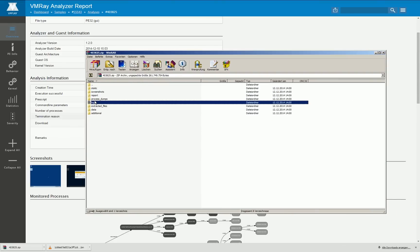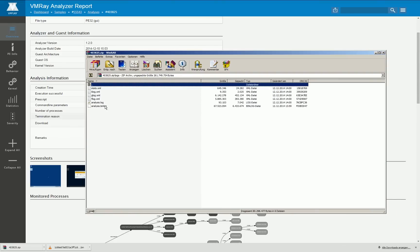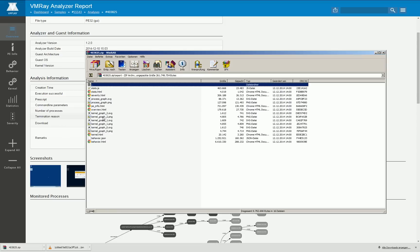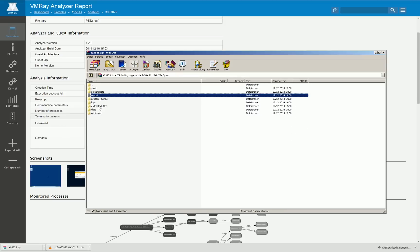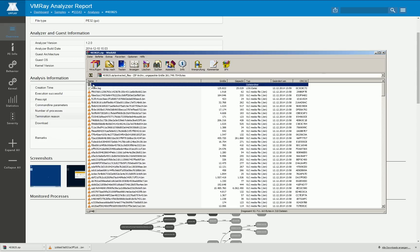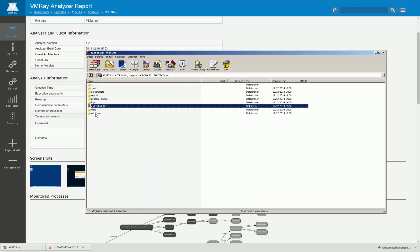The archive contains all the screenshots that were taken. It contains all the log files which I will show you in a moment. It contains the high level report, the HTML pages which we are currently viewing. Furthermore all the dropped files are here and so on and so forth.